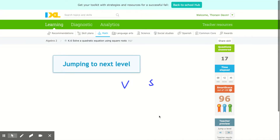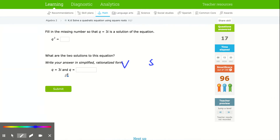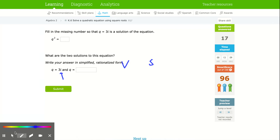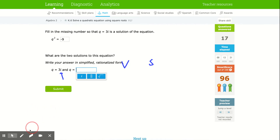Going even higher — problem 96: what are the two solutions? If one solution is 3i, when I square that I get negative 9. So the missing number is negative 9, and the other solution is negative 3i. They always come in conjugates — one positive, one negative. You get positive 3i and negative 3i.